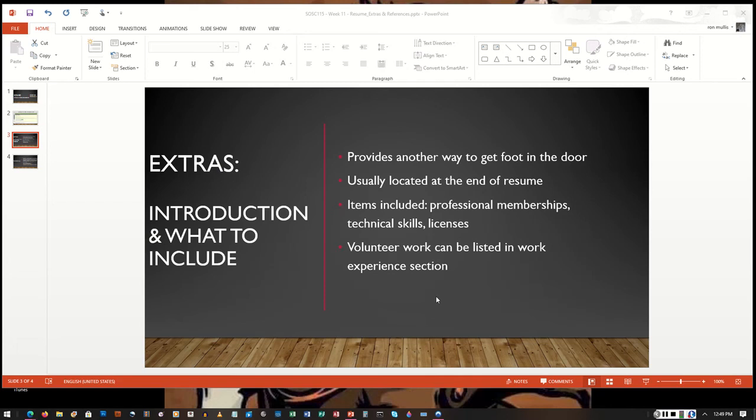A few ideas for information that you might want to include in the extra section: you have a couple of options for how to put the information in. You can combine all of the extras into one section with the heading of extras. Doing this will help your extra section look more full when you highlight that this is the extra section and that it has its own little section.